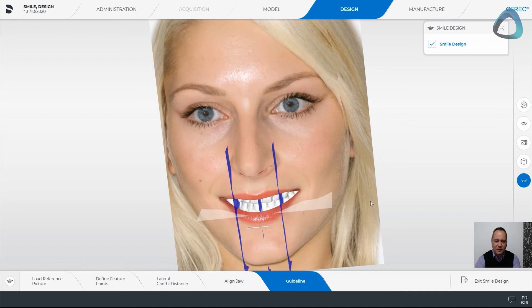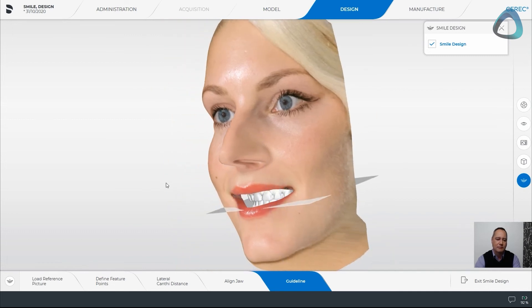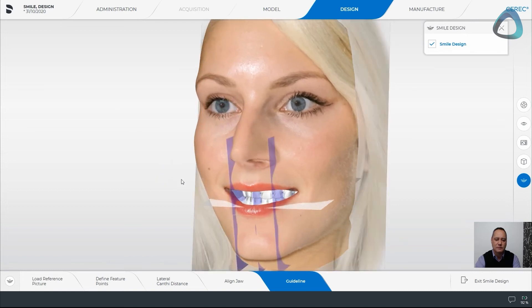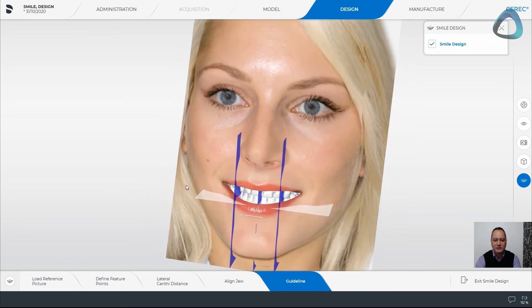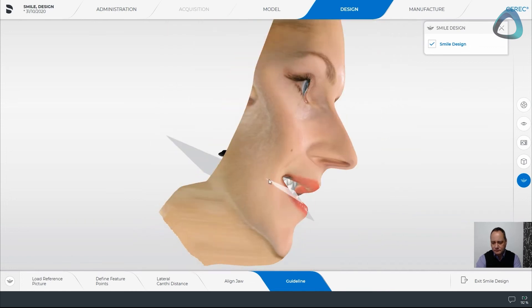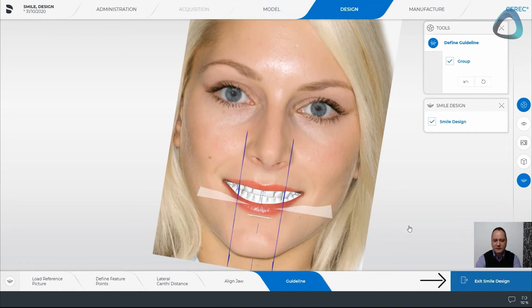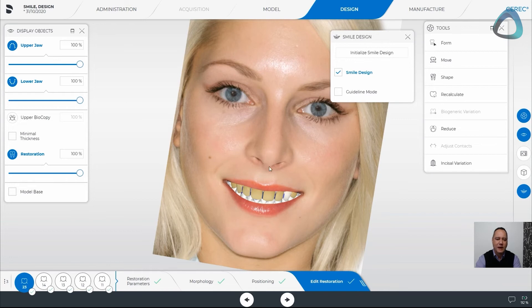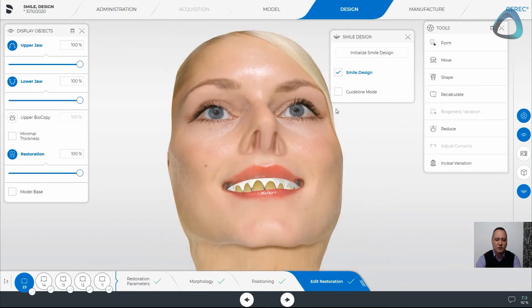As I rotate us around, we're now getting a two-dimensional image that becomes a wrapped three-dimensional image to give us an idea of where the lines are sitting. If we go back into our design, we can exit the smile design. We've finished the setup and we now have our patient in view, which we can move around and look at the design.